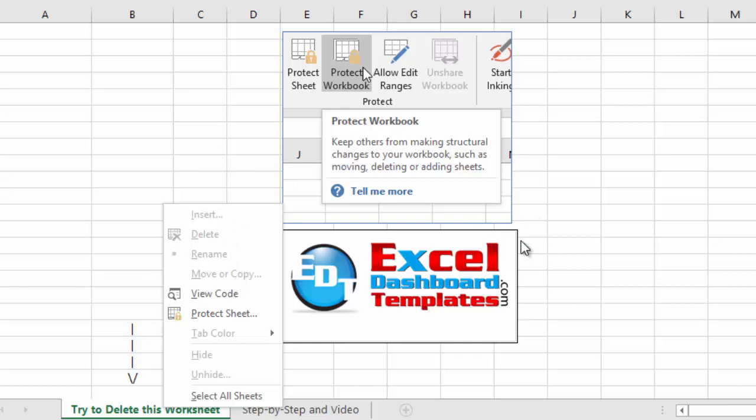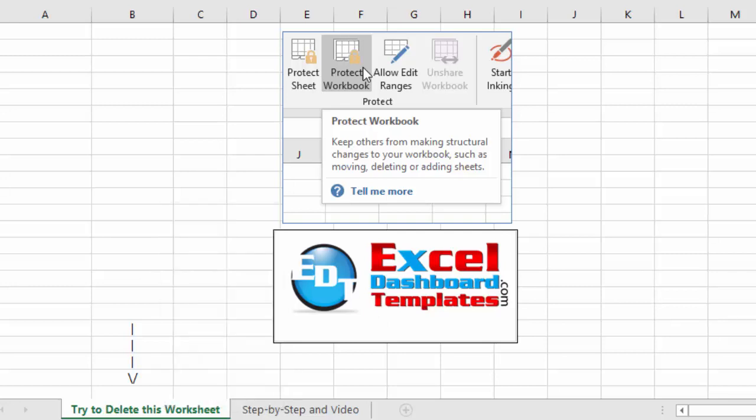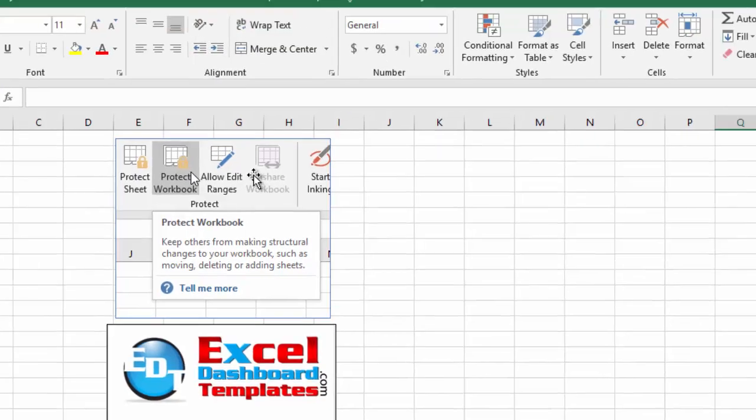So that's good if you're making an application with some hidden sheets, you don't want anybody to unhide them and take a look at that data. You don't want anybody to delete those sheets, so it could be good from a protection standpoint.